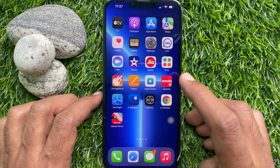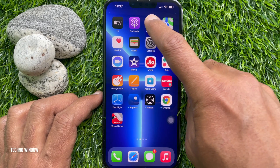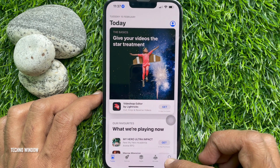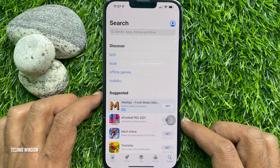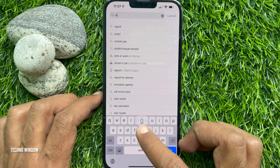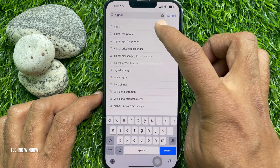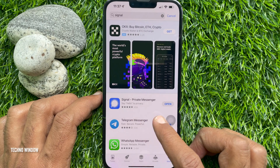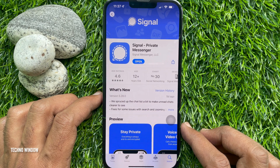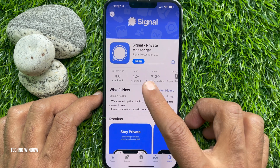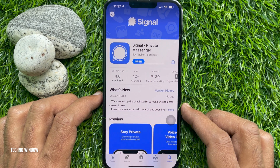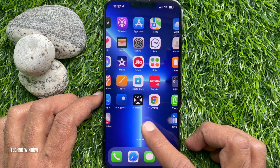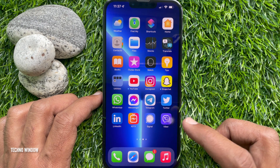First, open App Store or Play Store. Tap the search button on the bottom right. In the search box, type Signal. Tap Signal Private Messenger and update your Signal Private Messenger. When your app is up to date, open Signal app.